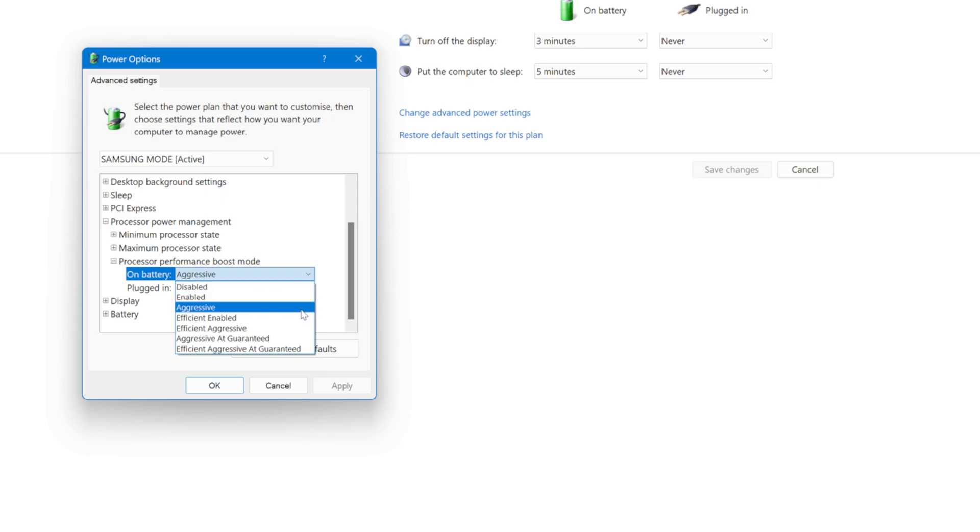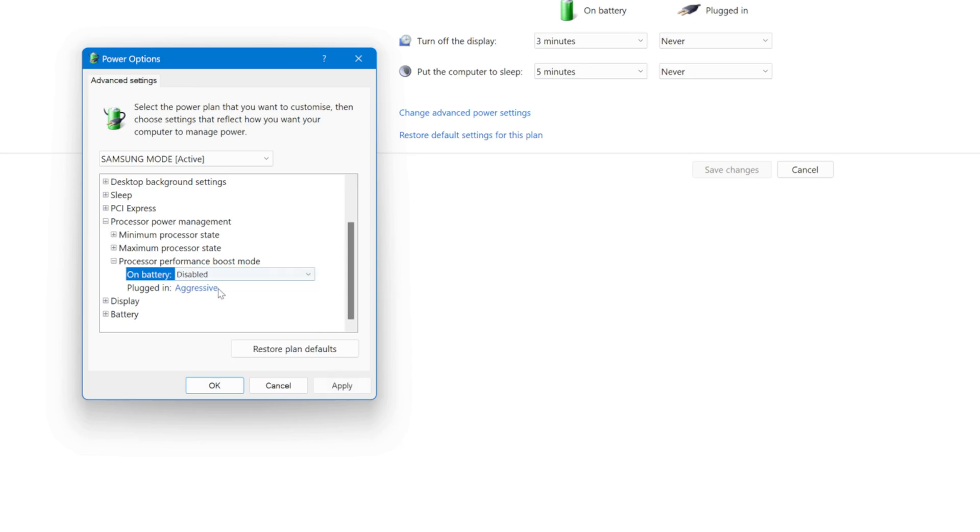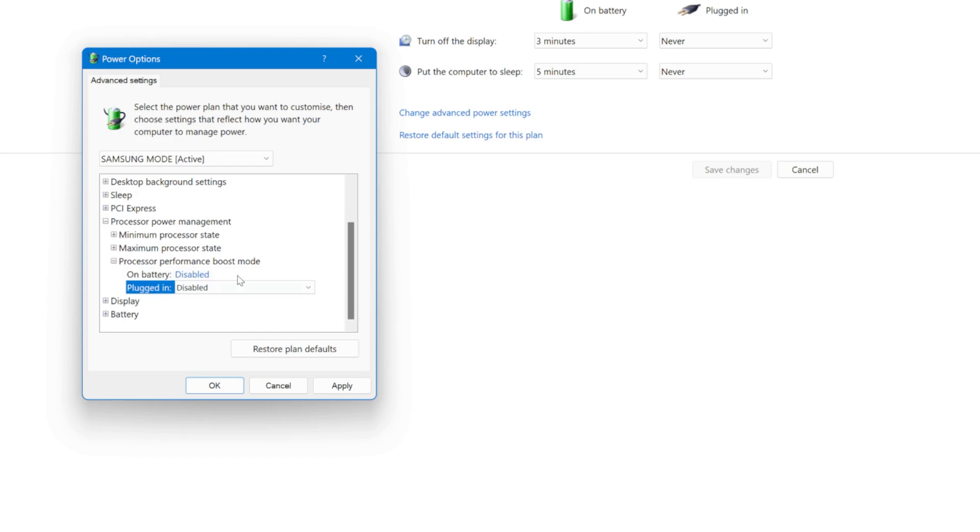All options essentially maintain boosting except for disabled, which stops boosting entirely and limits the CPU to its base clock. You can set these for either battery, plugged in, or both states. So we'll set it to disabled for both of them and that's it. Now let's look at some benchmarks to see the difference.